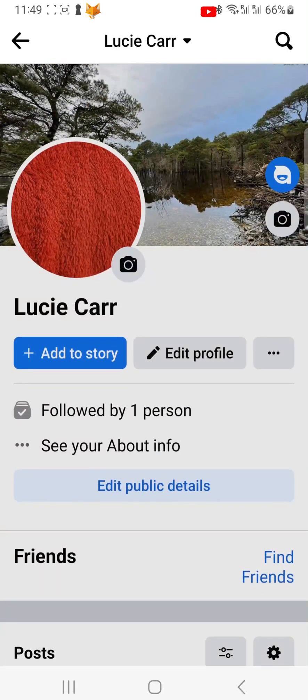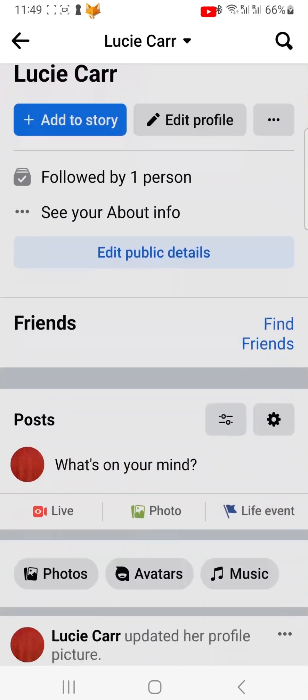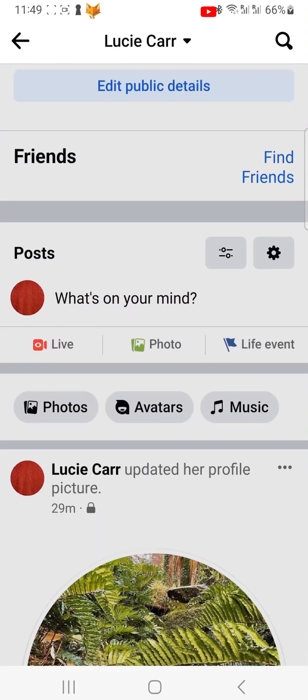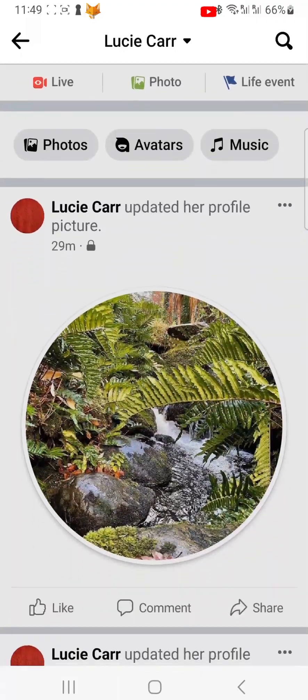And that draws an end to this tutorial. Please like the video if you found it helpful, and subscribe to Foxy Tech Tips for more Facebook tips and tricks.